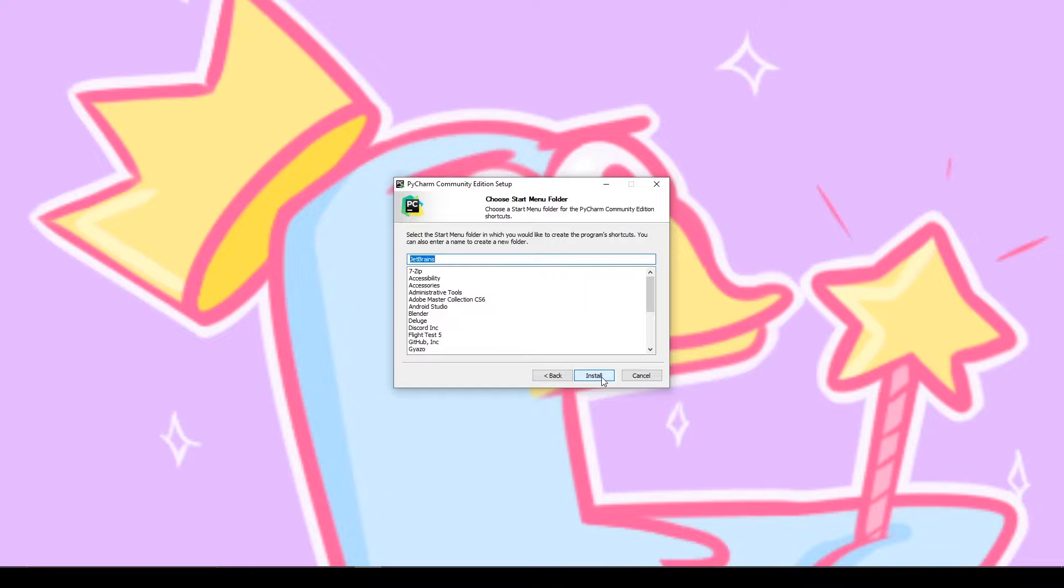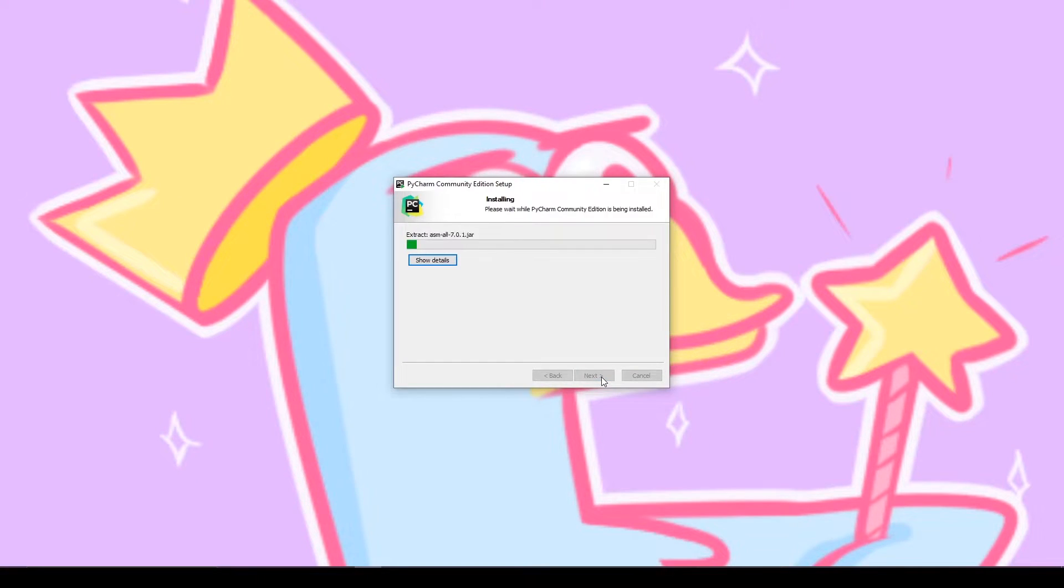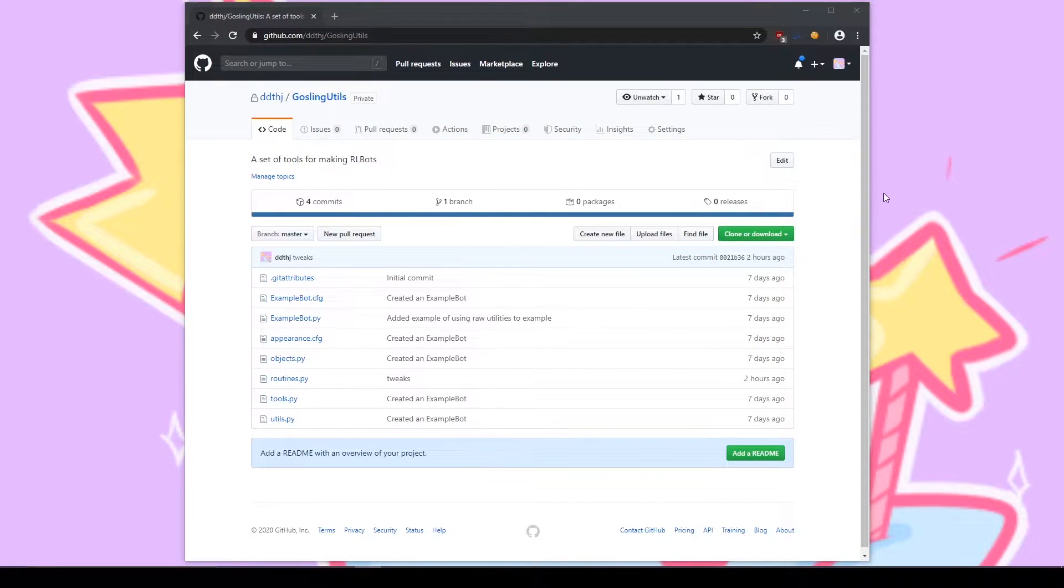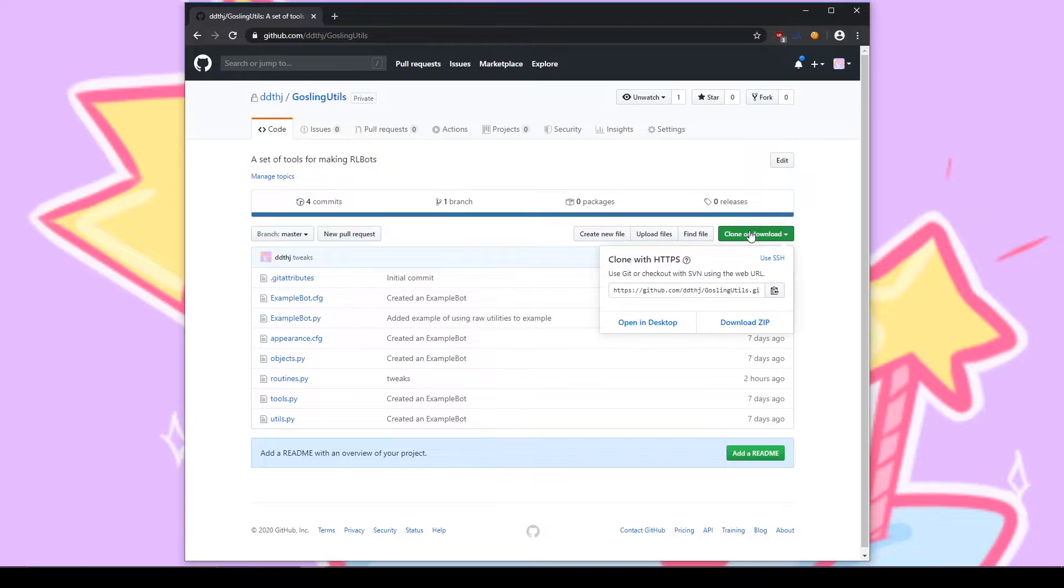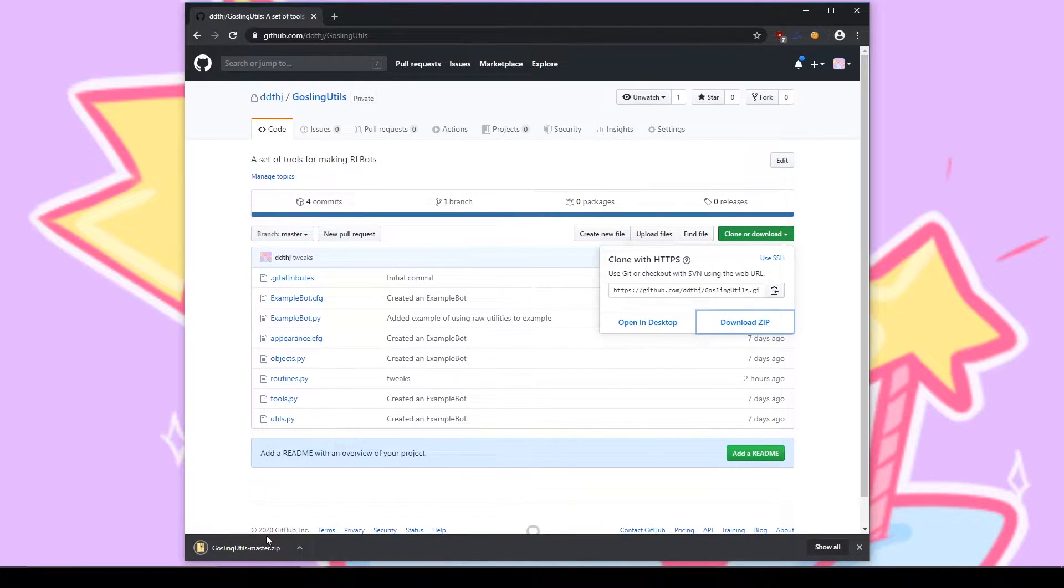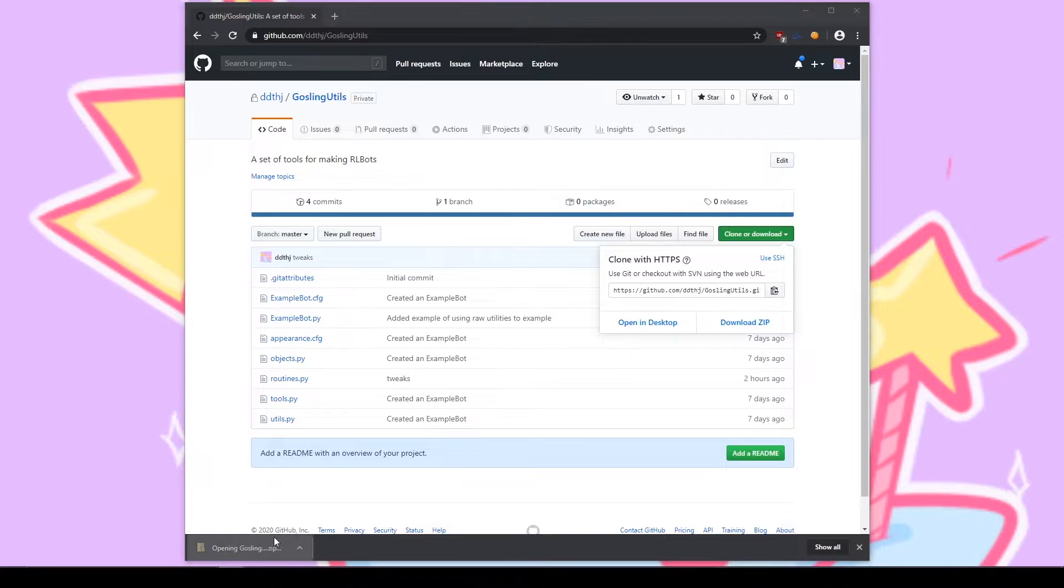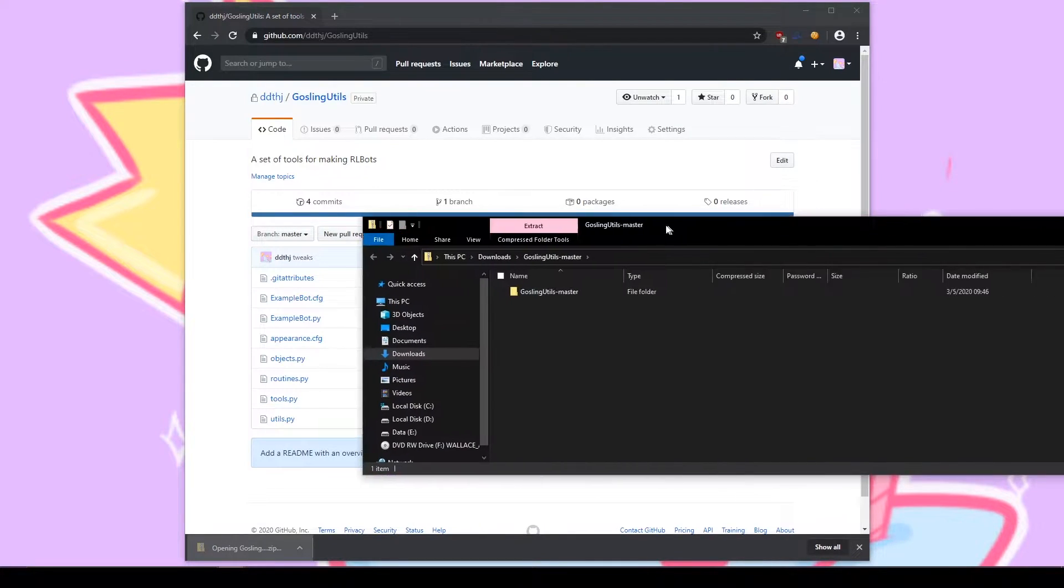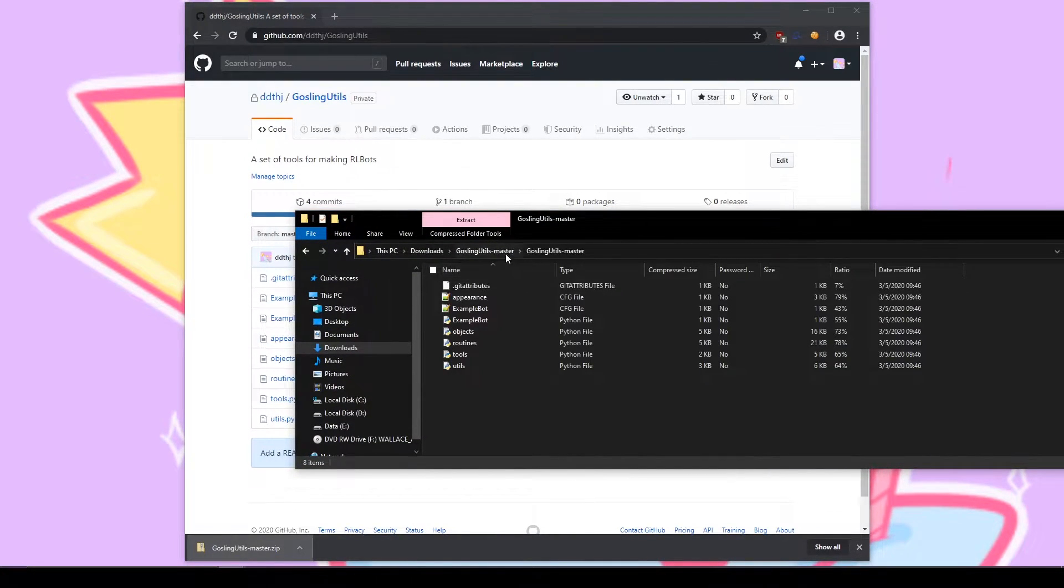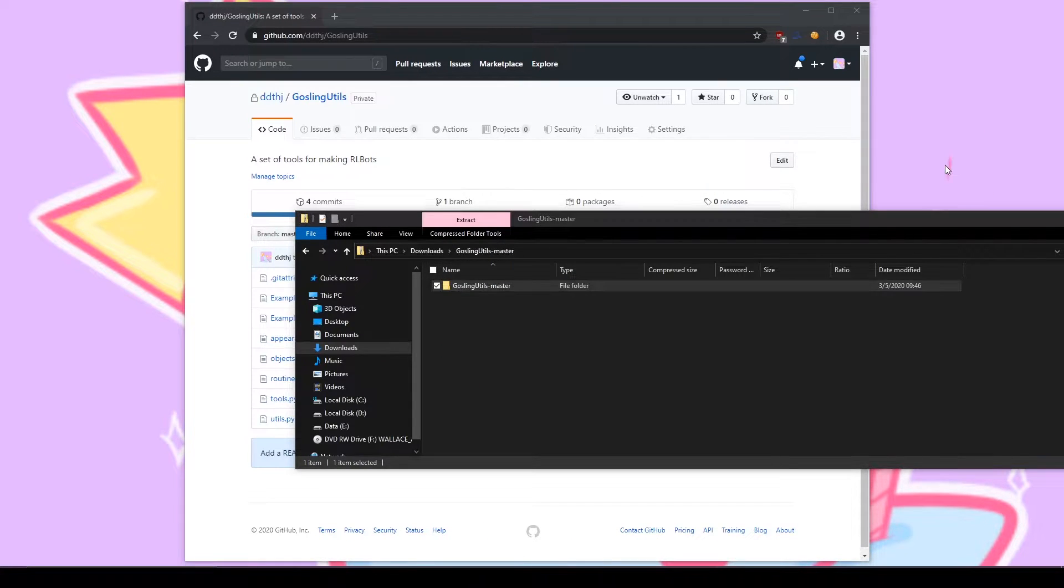Once the installer finishes you don't actually have to open it yet. Instead we're going to go over to GitHub and grab the latest gosling utilities folder. As always all of these links will be down in the description. Once the folder downloads all you have to do is open it up and extract the file within. This will be the beginnings of your first bot.